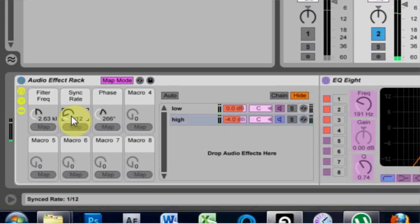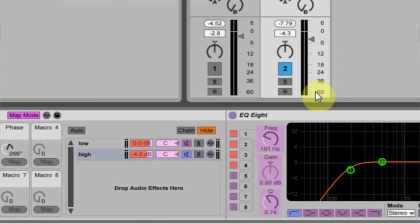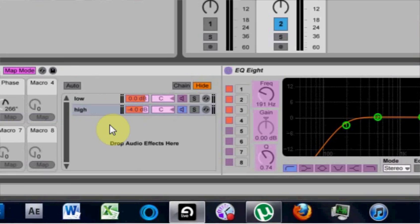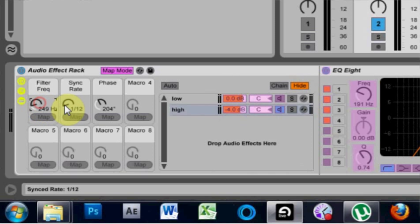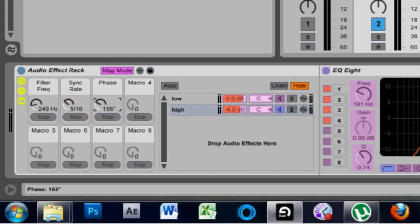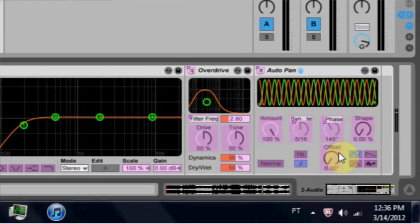So you can hear what's going on there. It sounds pretty cool. And now you can adjust the phaser, the filter frequency for the overdrive, and the sync rate for the auto-pan, excuse me, the auto-pan, and all with these three macro knobs, okay?